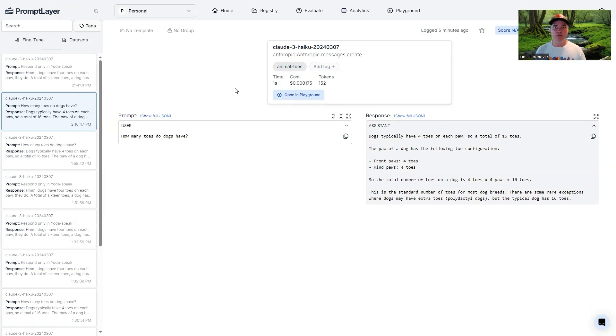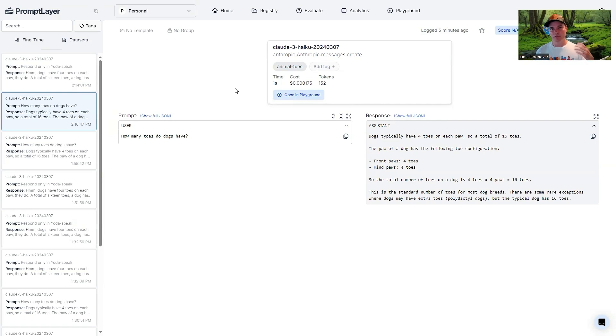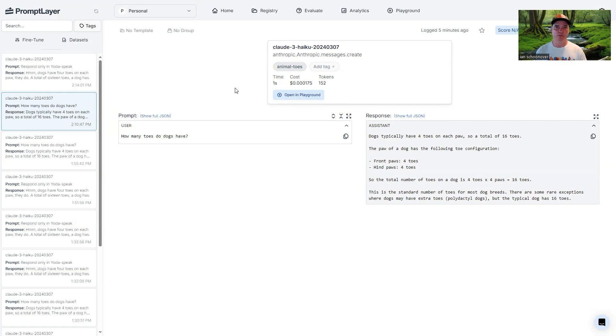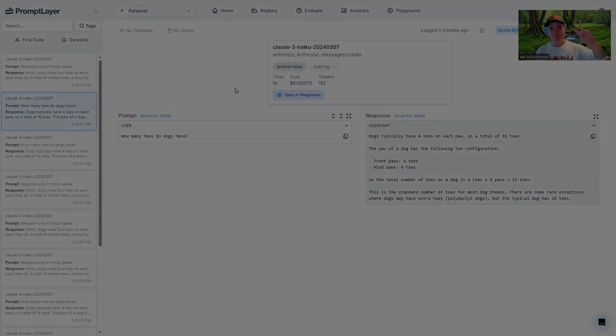So that's it for this video, teaching you the introductory basics to sending a request with the messages API for Claude 3 model with specifically the Haiku model, but they do have the Sonnet and the Opus models that you can play around with for the Anthropic API. Thanks so much for watching this video. Can't wait to see you in the next one. Until next time. Peace.